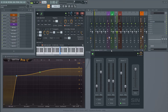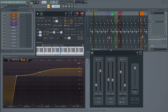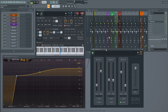Hi guys. I'd like to show you a plugin I've been working on last days. It's a Saturator — I call it Scene Saturator for FL Studio. And for the beginning, I'll show how it works.